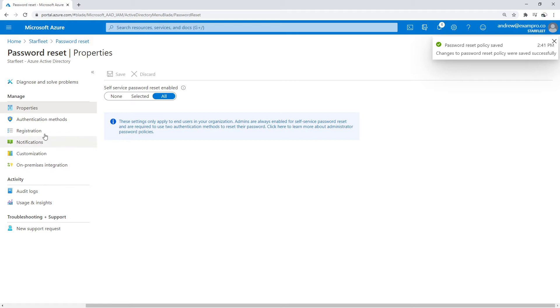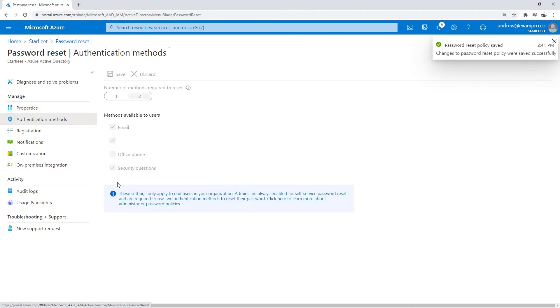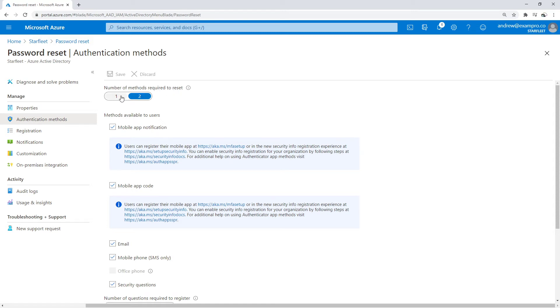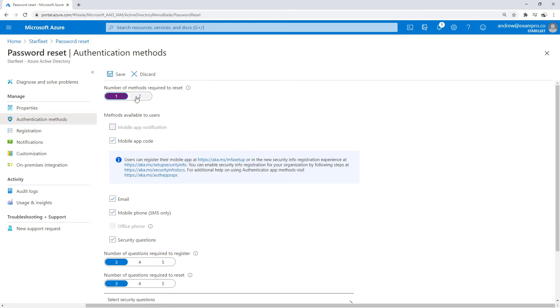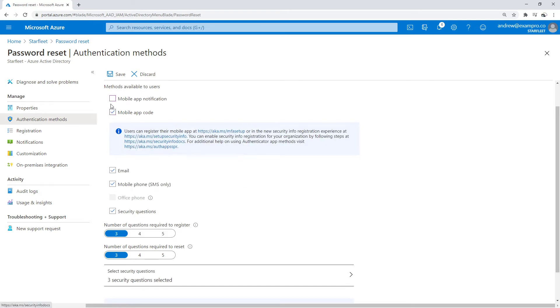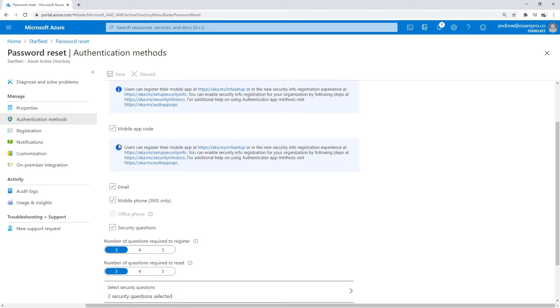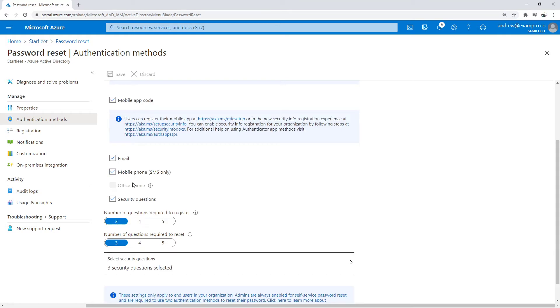Down below, we have a lot of things we can do. Looking at authentication methods, we can choose the number of methods required to reset. Maybe they need to use two options in order to reset their password, which is a lot more secure. Then we can checkbox on possible methods they can use, and we can require a certain number of questions.